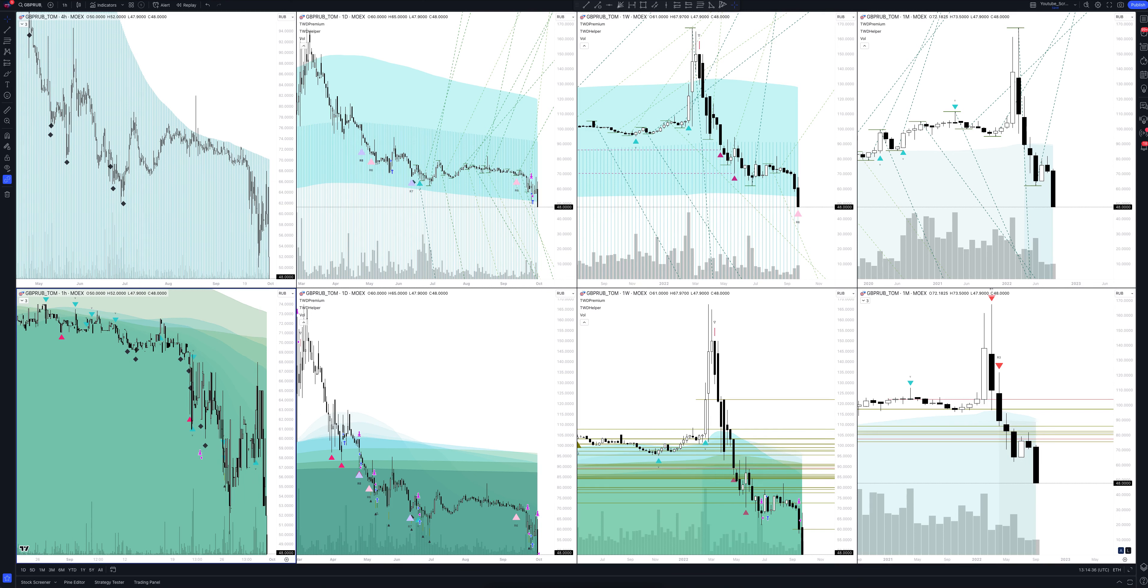Today we will take a look at GBP rub underscore Tom, GBP rub stock. Let's analyze the market situation and find out how you can make money on it. Let's start.